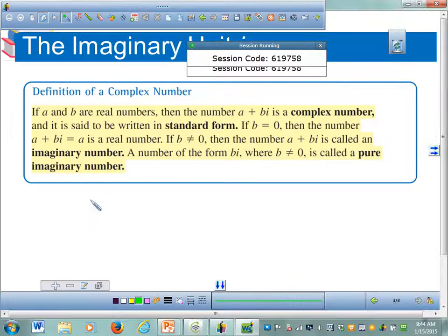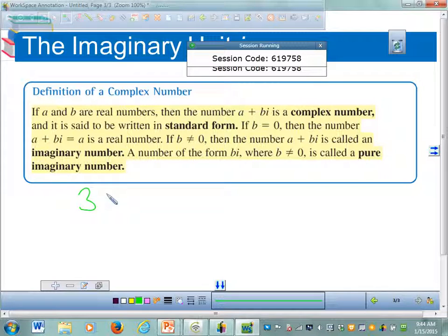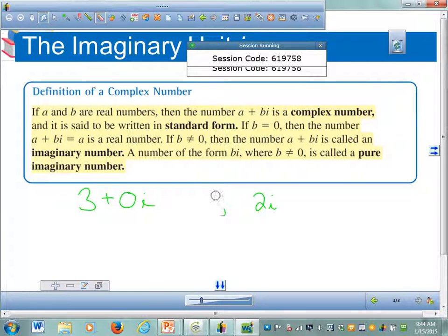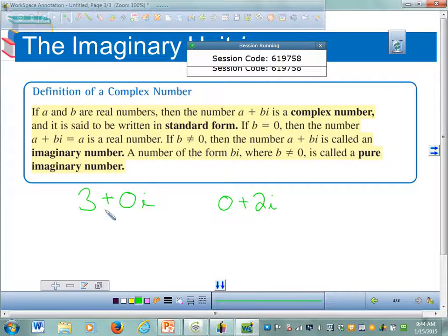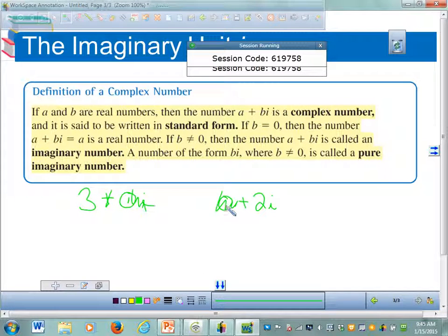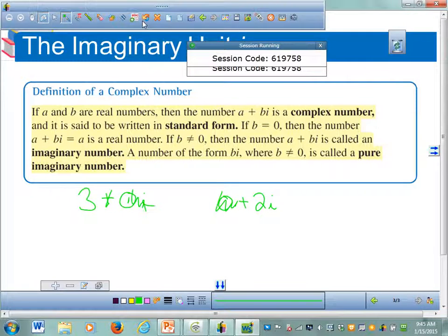For example, three is a complex number — its imaginary part is zero. If you have the number 2i, that's also a complex number, but it's missing the real part — it's zero plus 2i. So these are both complex numbers. When we write three we just write three, and when we write 2i we just write 2i, but they both have a real and imaginary part.